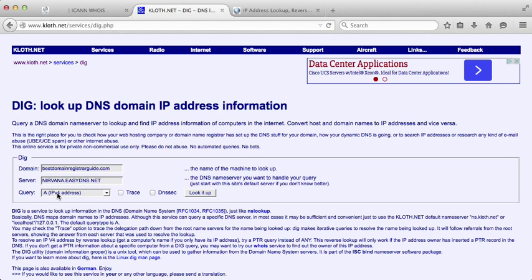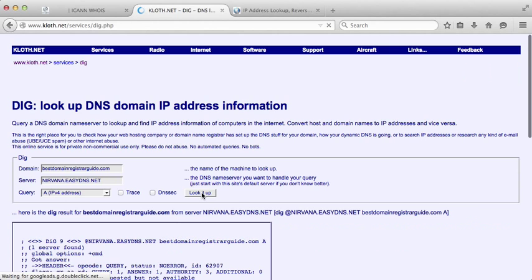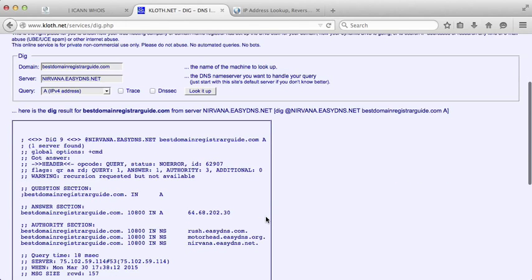I can mention it's going to be an A record. Normally anytime you're pointing your website to an IP address, it's an A record. So let's go ahead and just keep this as an A, then just look it up.